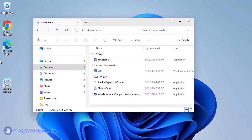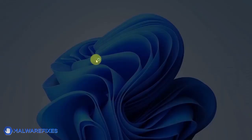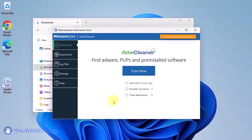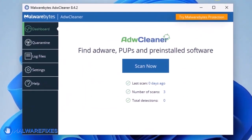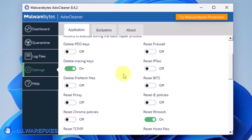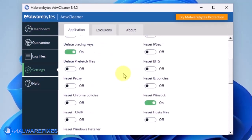After downloading, please run ADWCleaner. On the dashboard, click Settings in the sidebar. Enable Reset Chrome Policies and also Reset IE Policies.